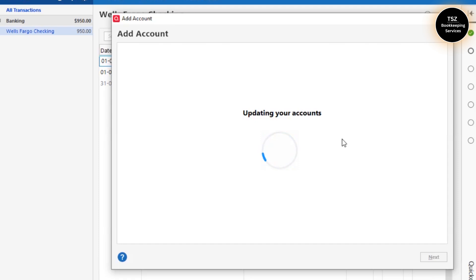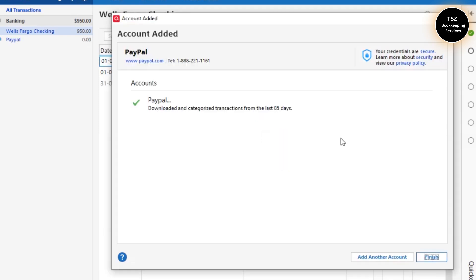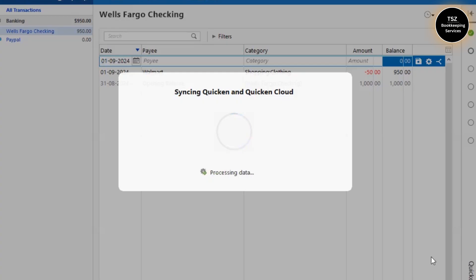Once the account is there I'll show you how many months of information it pulled up into Quicken. Let me click on Finish here, and it says syncing Quicken and Quicken Cloud. You can also turn this off if you do not want to synchronize with Quicken Cloud.